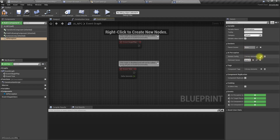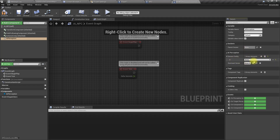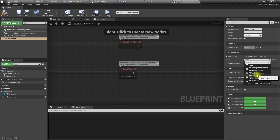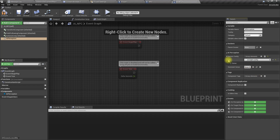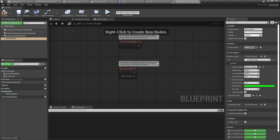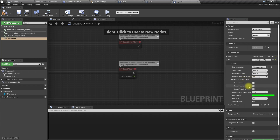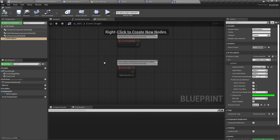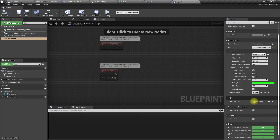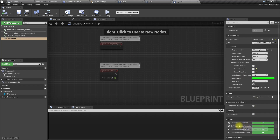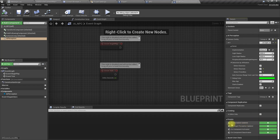Under Sense Configs, let's add an AI Sight Config. As I know, we don't have access to setting characters as enemies, neutrals, or friendlies at the blueprint level, so I'll set it to detect all. Let's try a workaround for that. Now under the perception events, let's figure out which one to use.